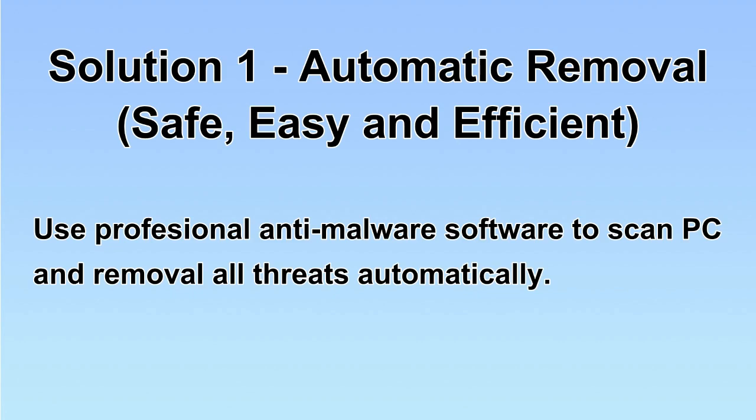We will use a professional anti-malware software to scan PC and then remove all the virus and malware detected. Let's begin.